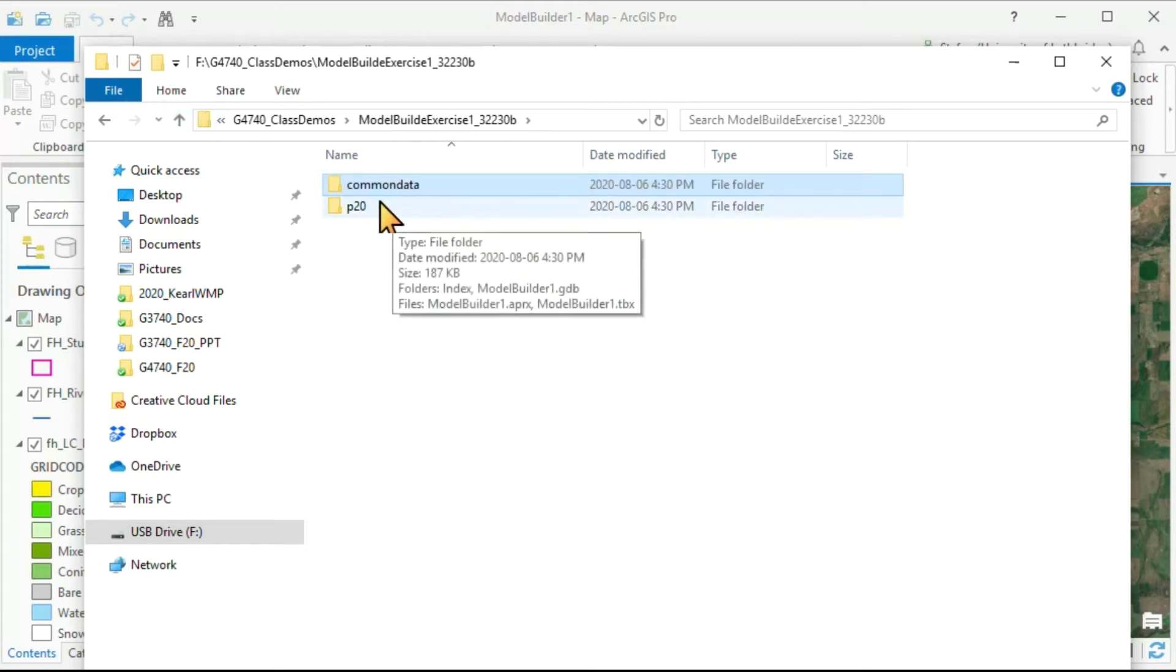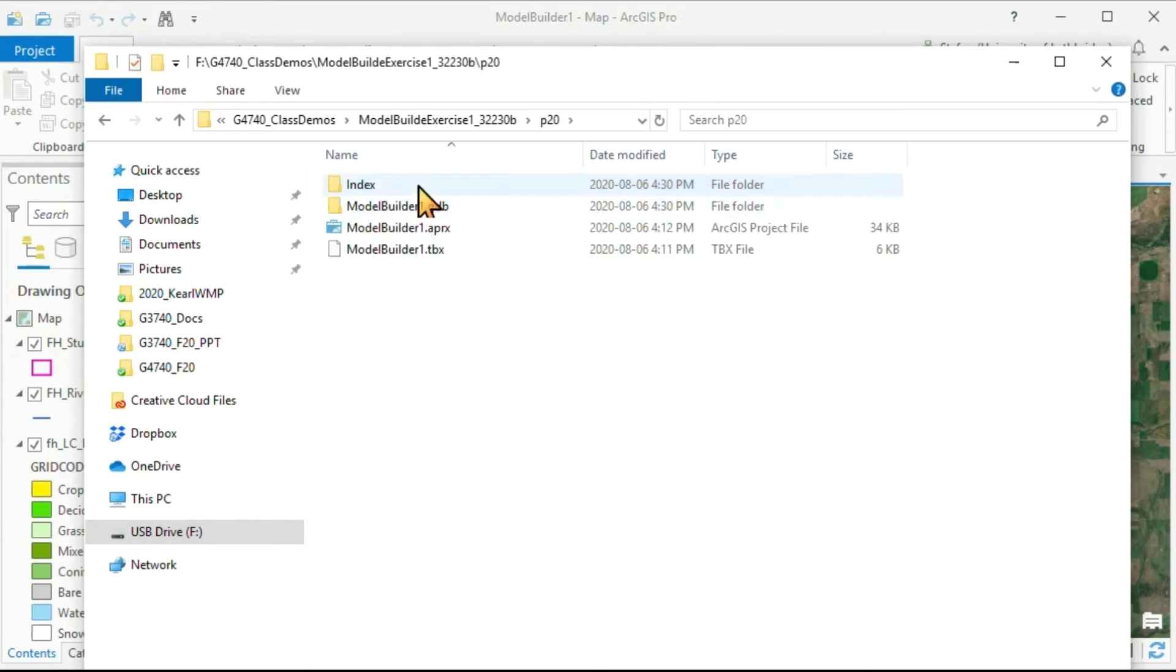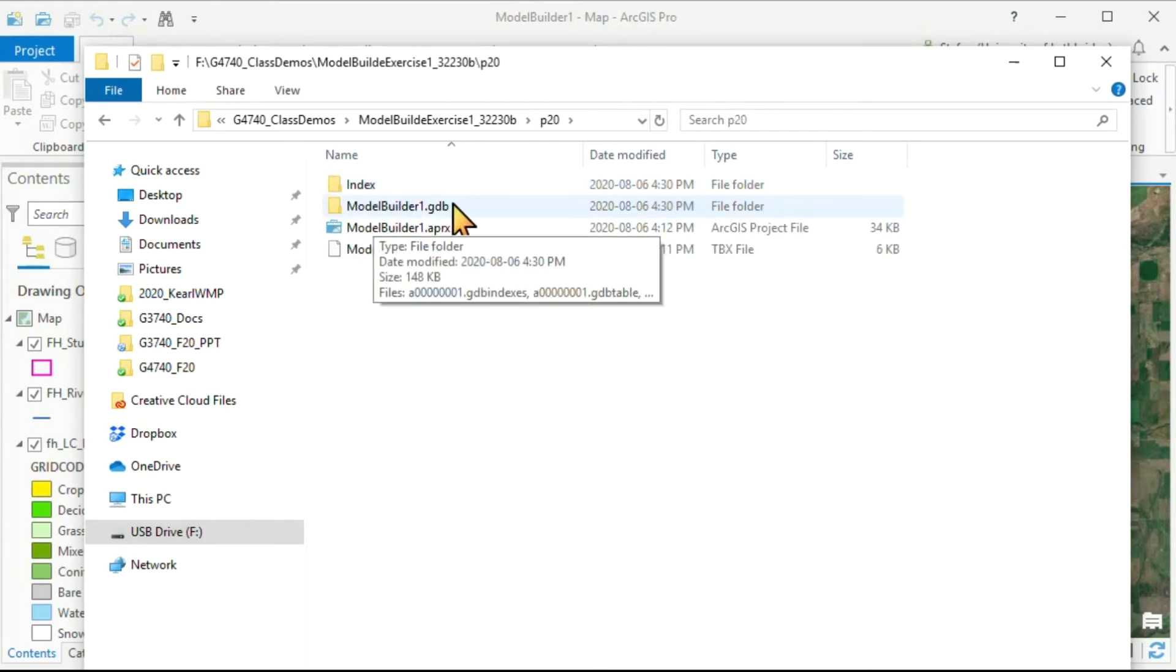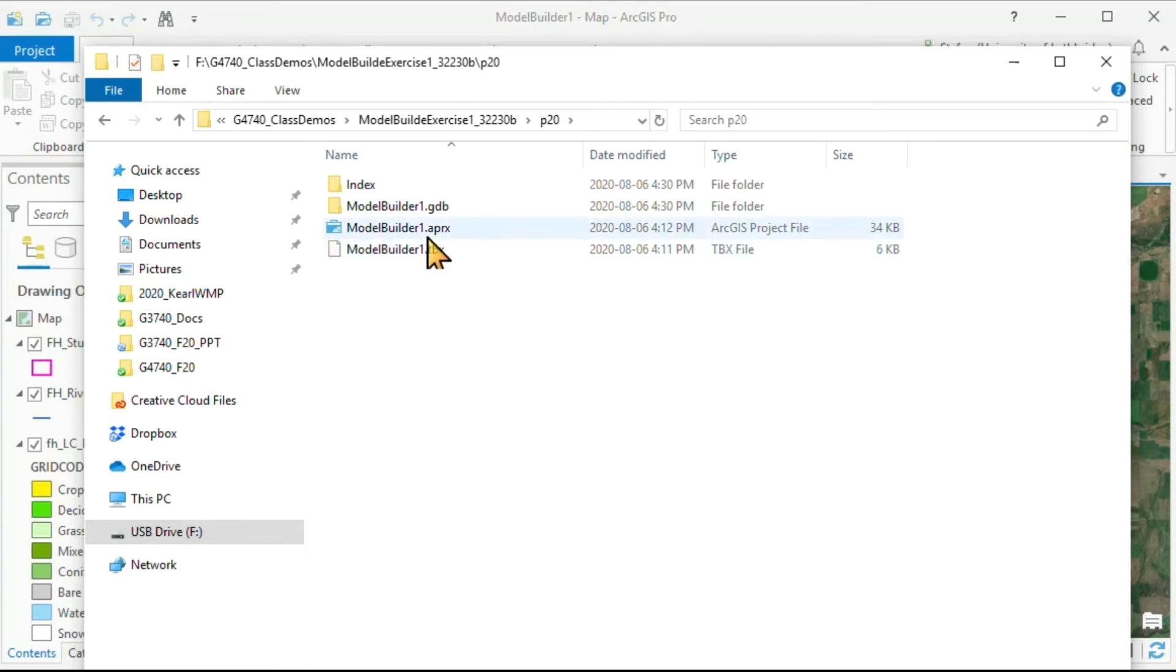The other folder is always called our P20 folder, and that contains our GeoDatabase, our Toolbox, and our original project file, our APRX file.